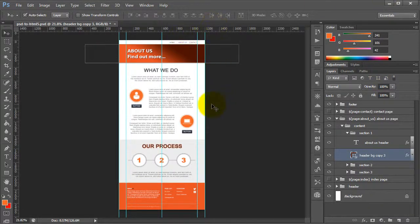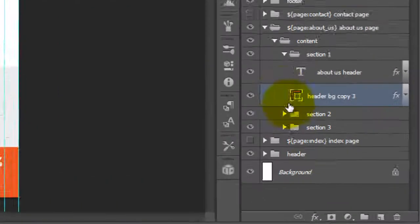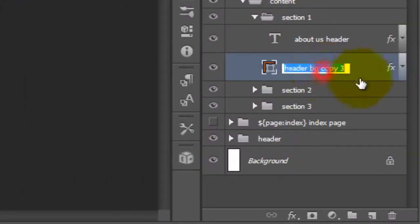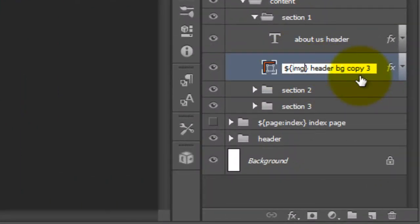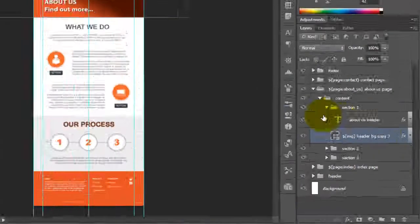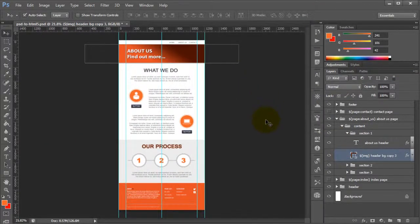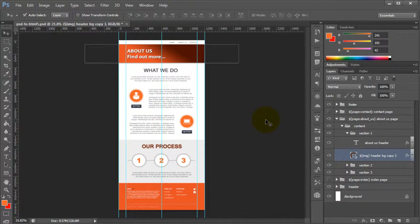Now if you are adamant that you want this particular design, then what you can do is just basically add an image tag to it. What this will do is render it as an image and that will ensure that it basically maintains exactly the way that your Photoshop file looks.